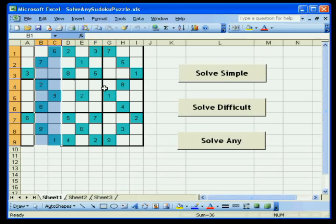It actually uses the squares in the Excel spreadsheet for the calculations, so you can see what is going on.